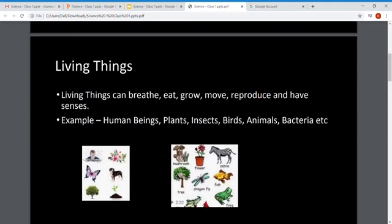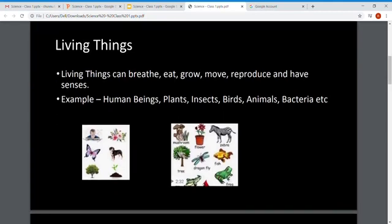Living things, as per the definition, can breathe, eat, and grow. They can move from one place to another, they reproduce, and they have senses. Examples of living things are human beings, plants, insects, birds, animals, and bacteria.